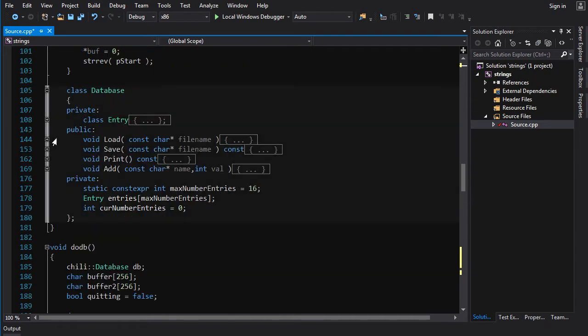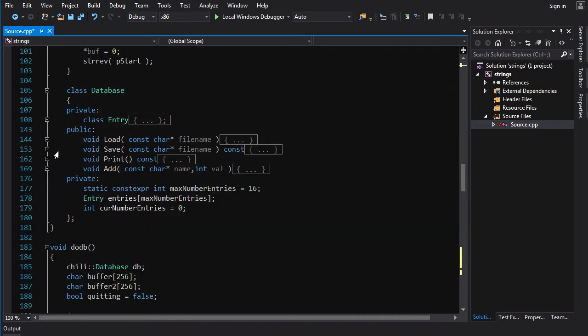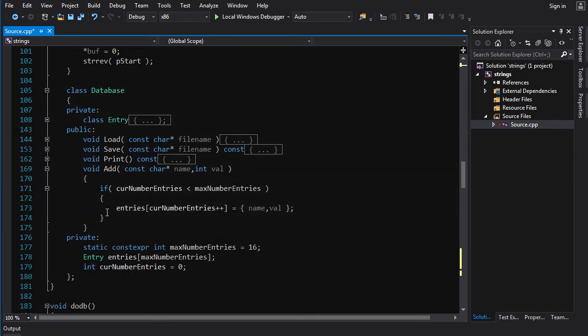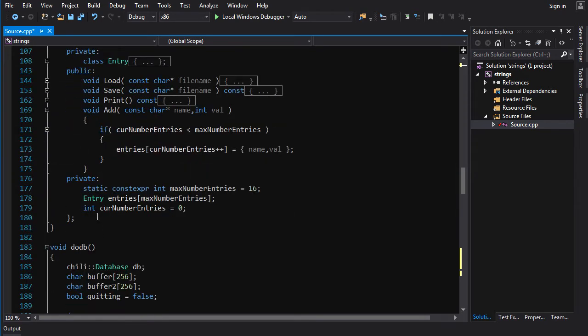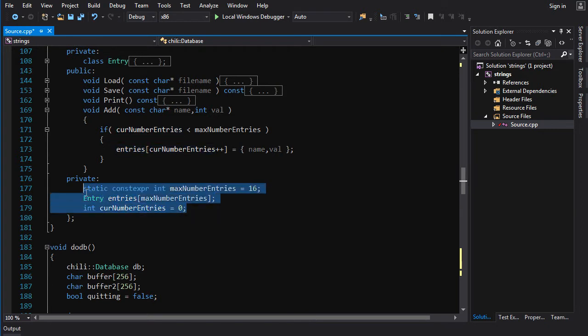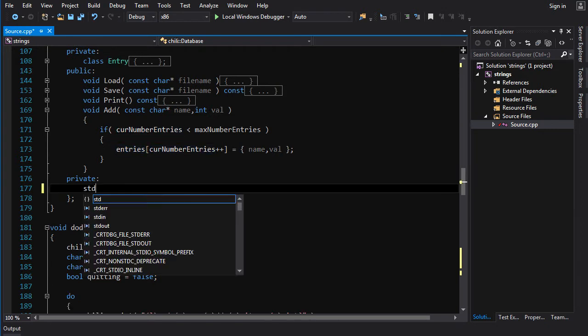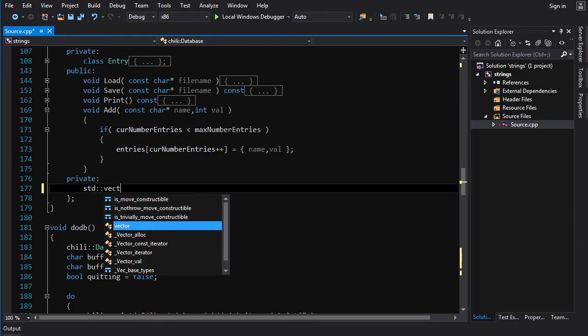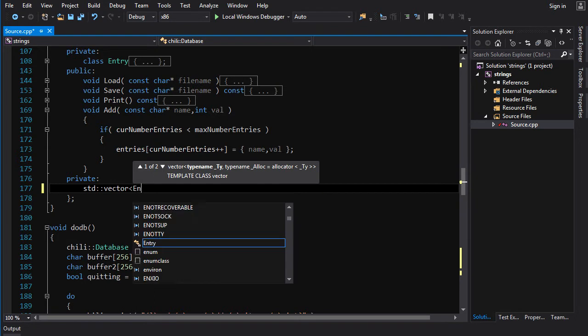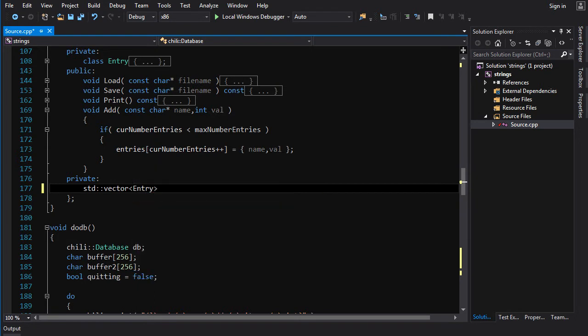We could replace all the chili string functions with Iostream. We could replace all the C strings with std strings, but we're not going to do that. We're just going to fix the vector stuff. So, instead of entry and all this, all we're going to do is we're going to go std vector entry entries.